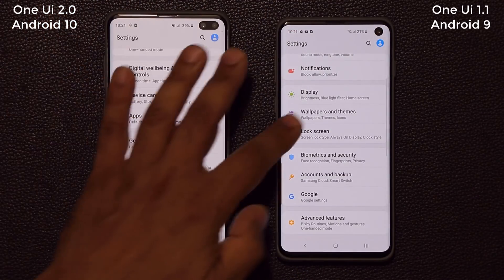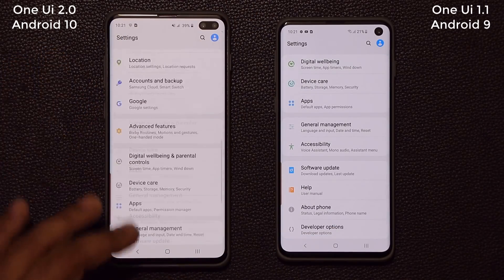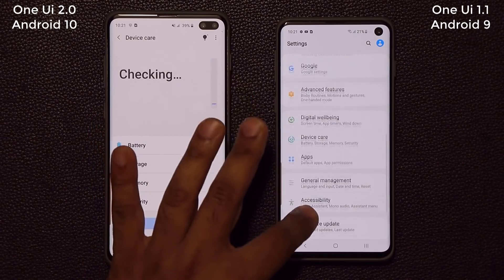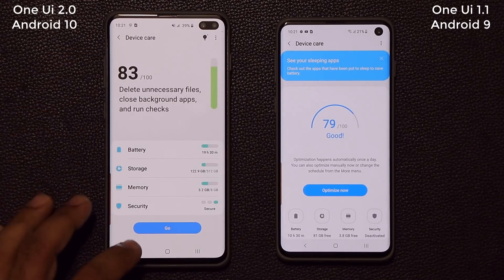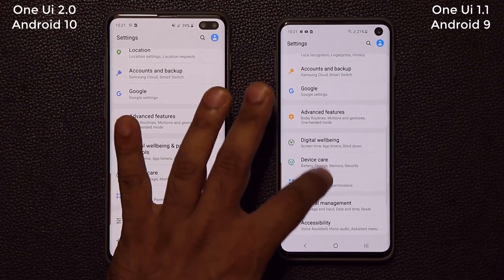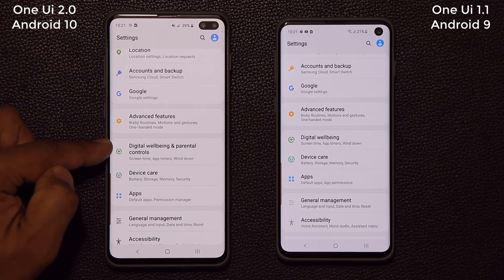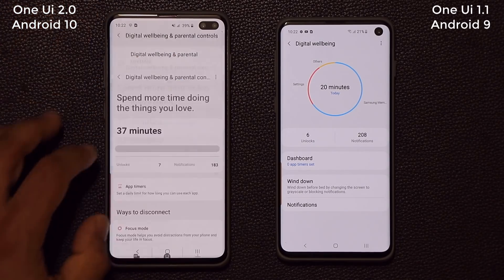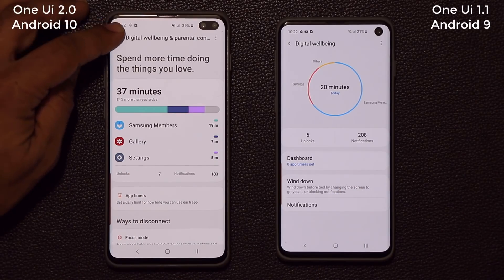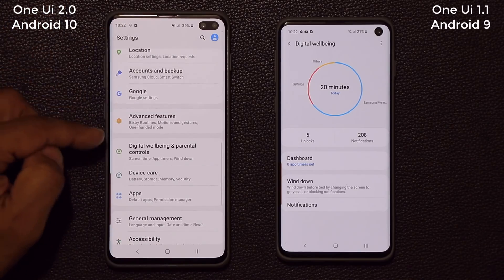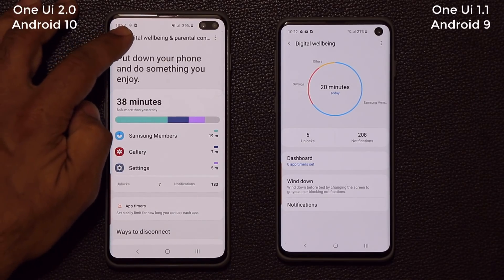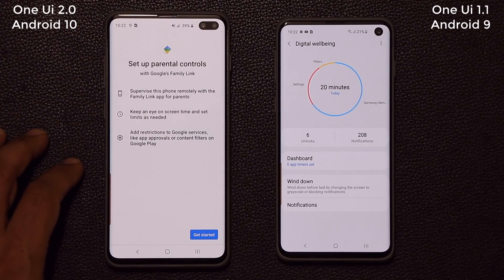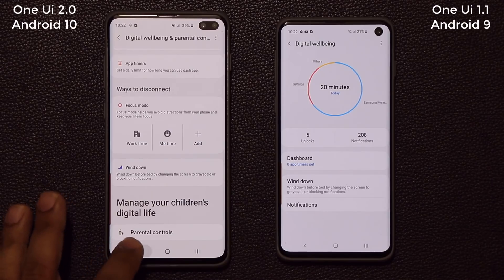Otherwise, if you look around the phone, things look almost the same — there's not a huge UI change. But when you go to some applications like Device Care, things look a little different. Going back to the settings, digital well-being is now labeled 'Digital Well-being and Parental Controls,' expanding its abilities. You can keep track of phone usage with digital well-being, and at the bottom we now have parental controls. You can set up parental controls using Google's Family Link — an option not present in the older version.